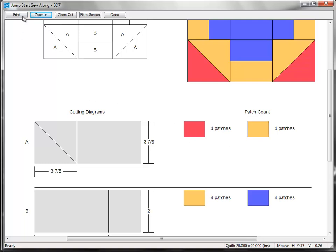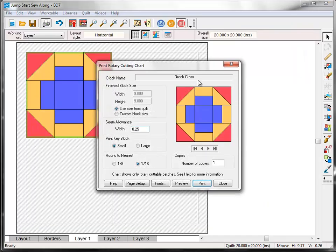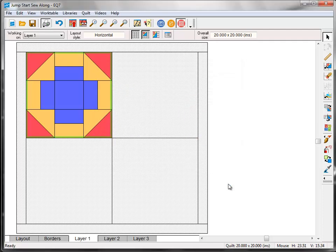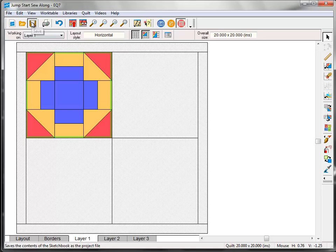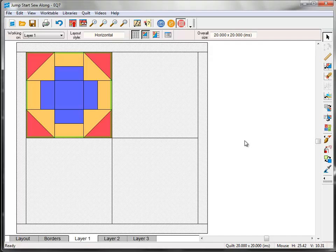Now if you're ready to print, you can go ahead and click the Print button. But if you're not, you can just click Close and then close again to return to the quilt work table. Now you want to make sure that you click the Save button to save all the work that we've done here before you close EQ7. Now take your pattern to your cutting table and your sewing machine and get to work. I'll meet you back at the DUEQ blog on May 16th to share our sewn blocks.